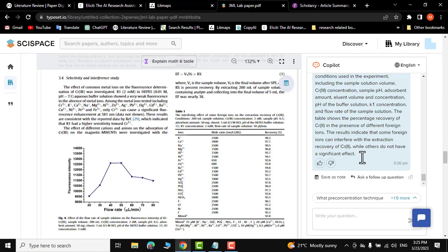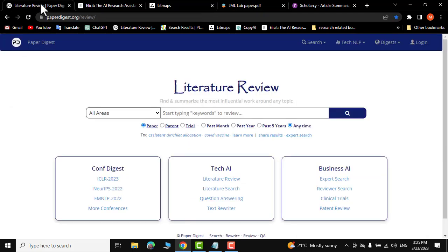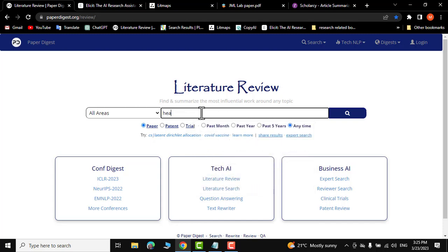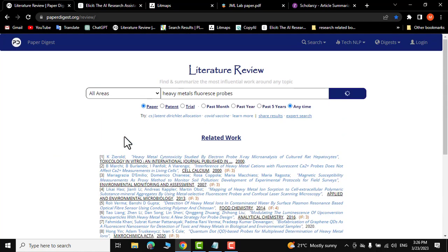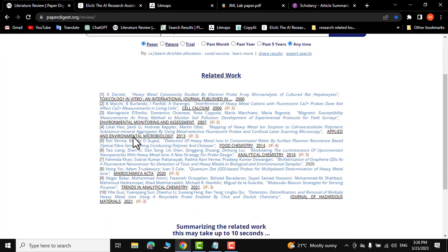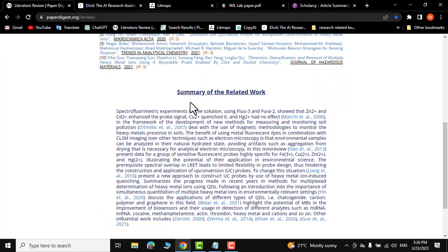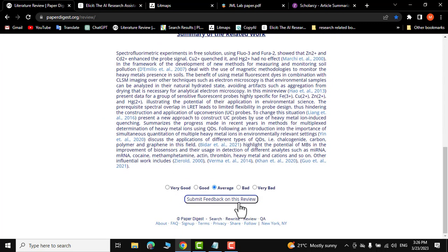The third AI research tool is paperdigest.org. Here you can enter your keywords — let me put in 'heavy metals probes, fluorescence probe.' Click search and there you go: heavy metal fluorescence probes, with related work displayed and summarized.